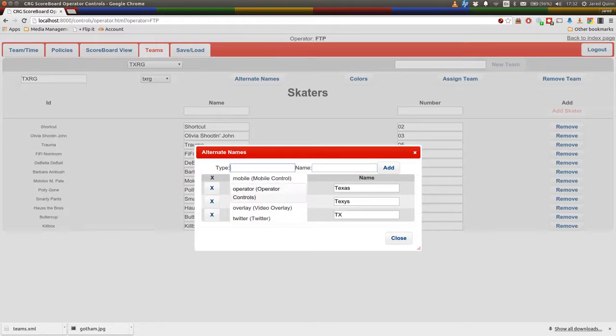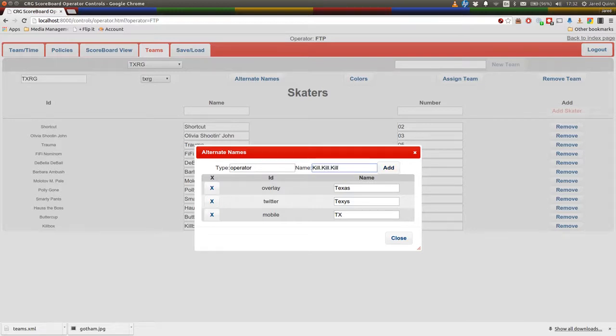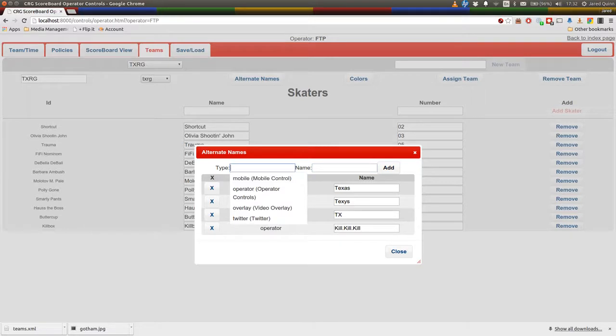And lastly, the operator, what do we put in here? How about kill, kill, kill. So we'll pop that one in, and cool, let's take a look at where they appear. So we'll open up a couple of the other pages.